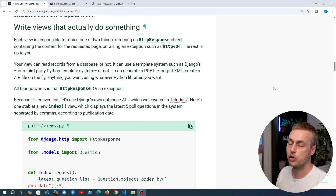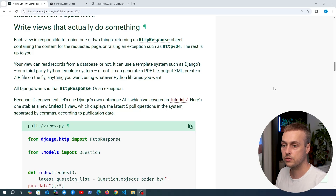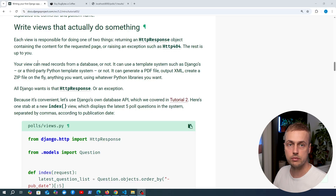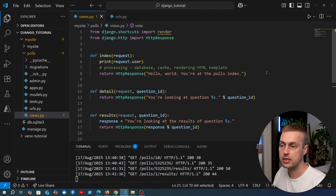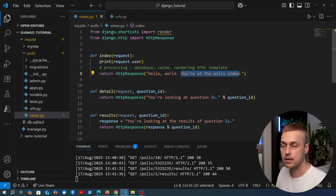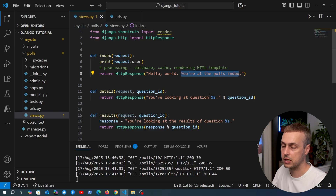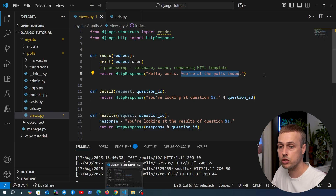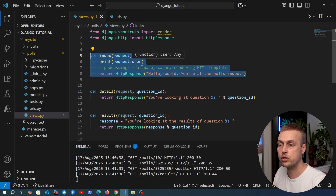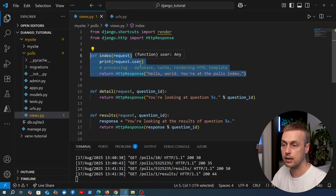We've come to an exciting point in our exploration of the Django official tutorial. We're now going to write views that actually do something useful. At the moment our views are not particularly useful - the index page just returns 'hello world you're at the polls index.' We're going to change that and define something actually useful inside this view function and return a useful response to the client.